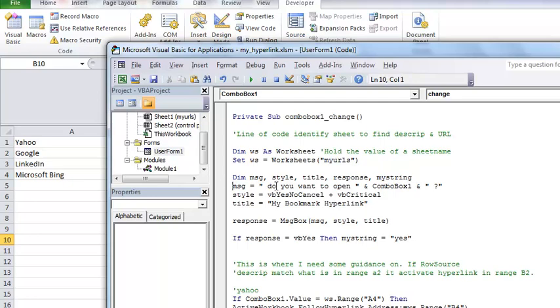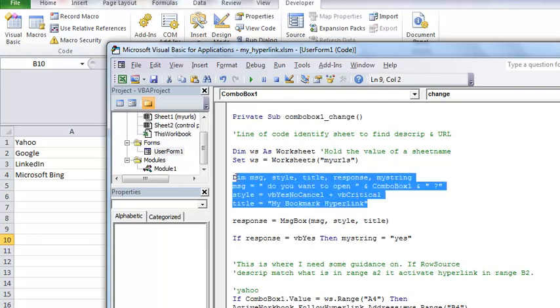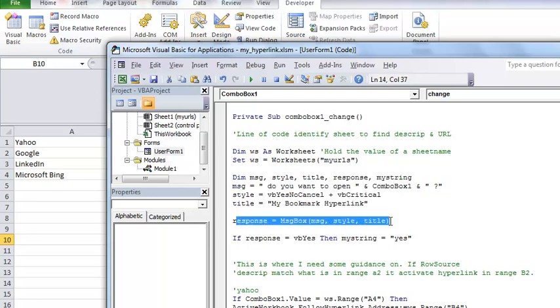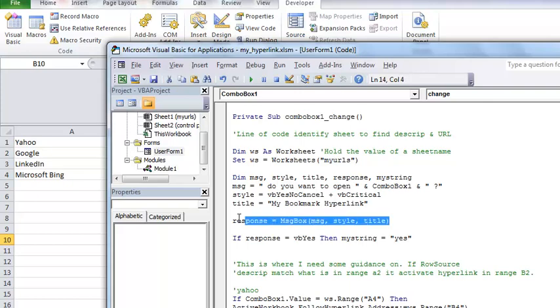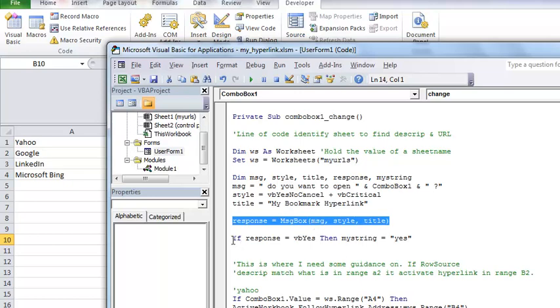this dim here says message box style title response my string these are going to all hold value the message is do you want to open up the combo box and the name of the combo box wherever it's in there string is the the yes no cancel title is what comes on the message box so all of this is pertaining to the message box the response is make it visible when you click on the link make this visible they you want to see the message the style and the title and the if response is if you do the yes no cancel you can write a code in there for it to do